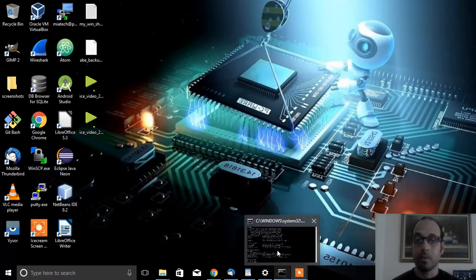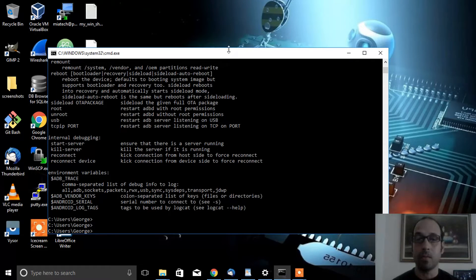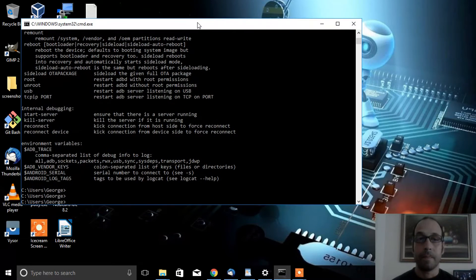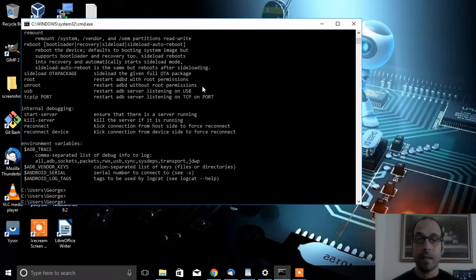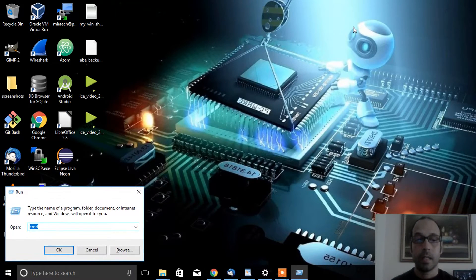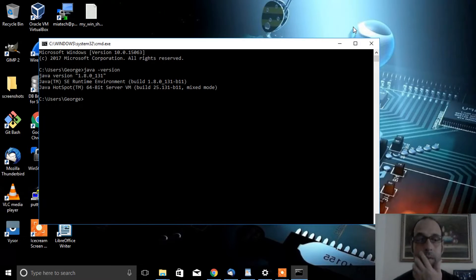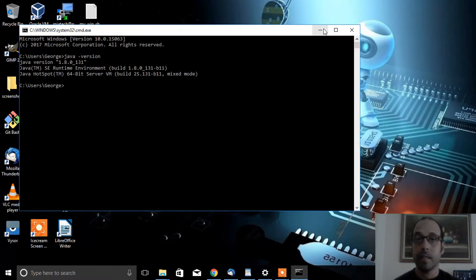The first thing is to make sure you have the Java JDK installed. Go to the terminal by pressing the Windows key and the letter R, type CMD, and run 'java -version'. Make sure you have the Java JDK installed and hopefully you have the latest version.